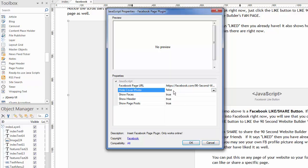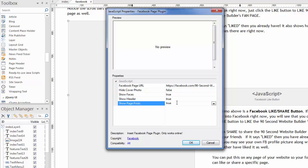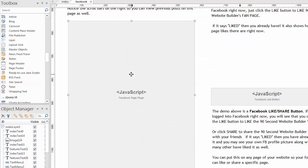Once you know this, you're pretty much done because you just paste that into this section of the JavaScript. I can decide to hide the cover photo. I showed that as false because I wanted the cover photo showing. I can show faces, meaning pictures of people who are in my friend group that also like the page. I can show the header. And then, of course, you want to show the page posts, which is what the feed is. So this would be the typical setting.